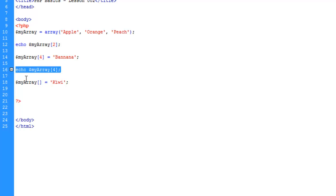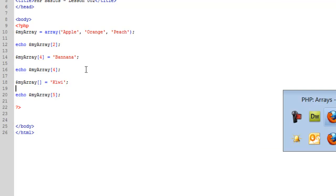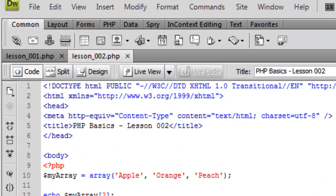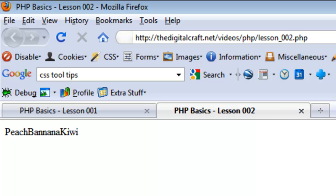And add kiwi. And to test this, let's go ahead and echo this. Echo key five. Save and upload. Refresh. And there you have it.